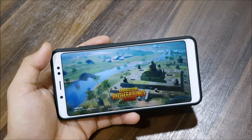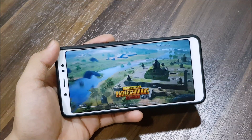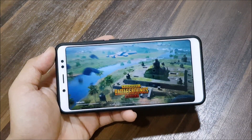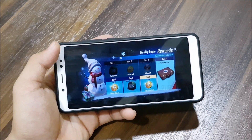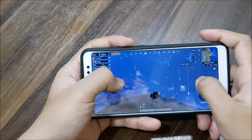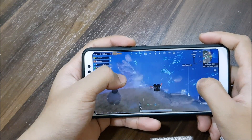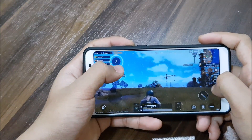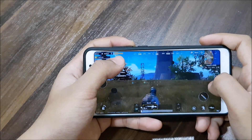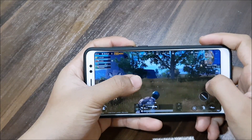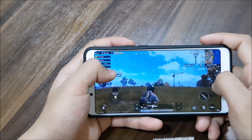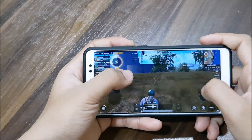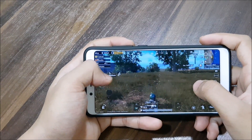Now we'll be taking a look at the PUBG review and how it plays games. PUBG is the most famous game that can easily give you a gaming review of any device or custom ROM. I've started a war match — let's check responsiveness. The response is good and performance is smooth — I'm facing no lag.